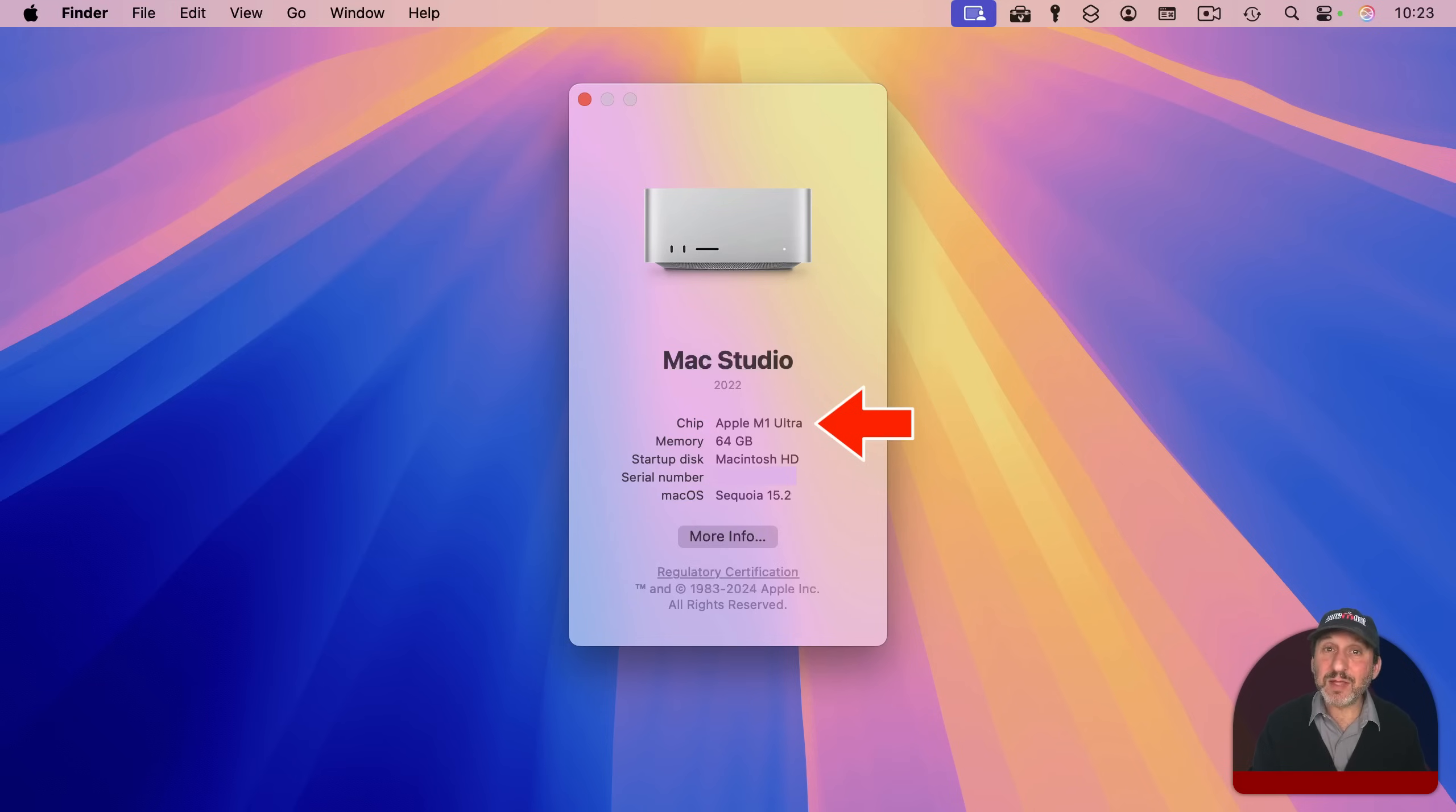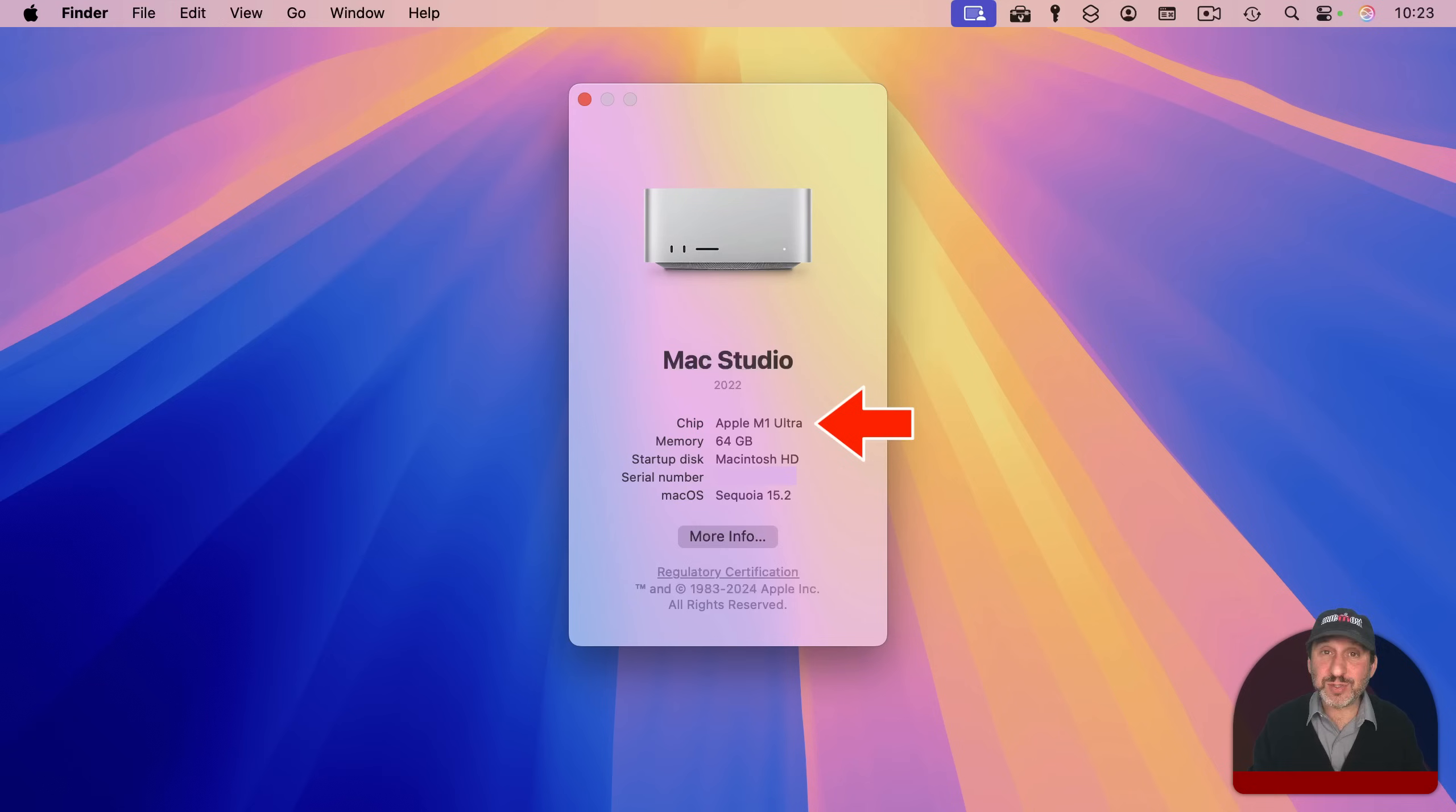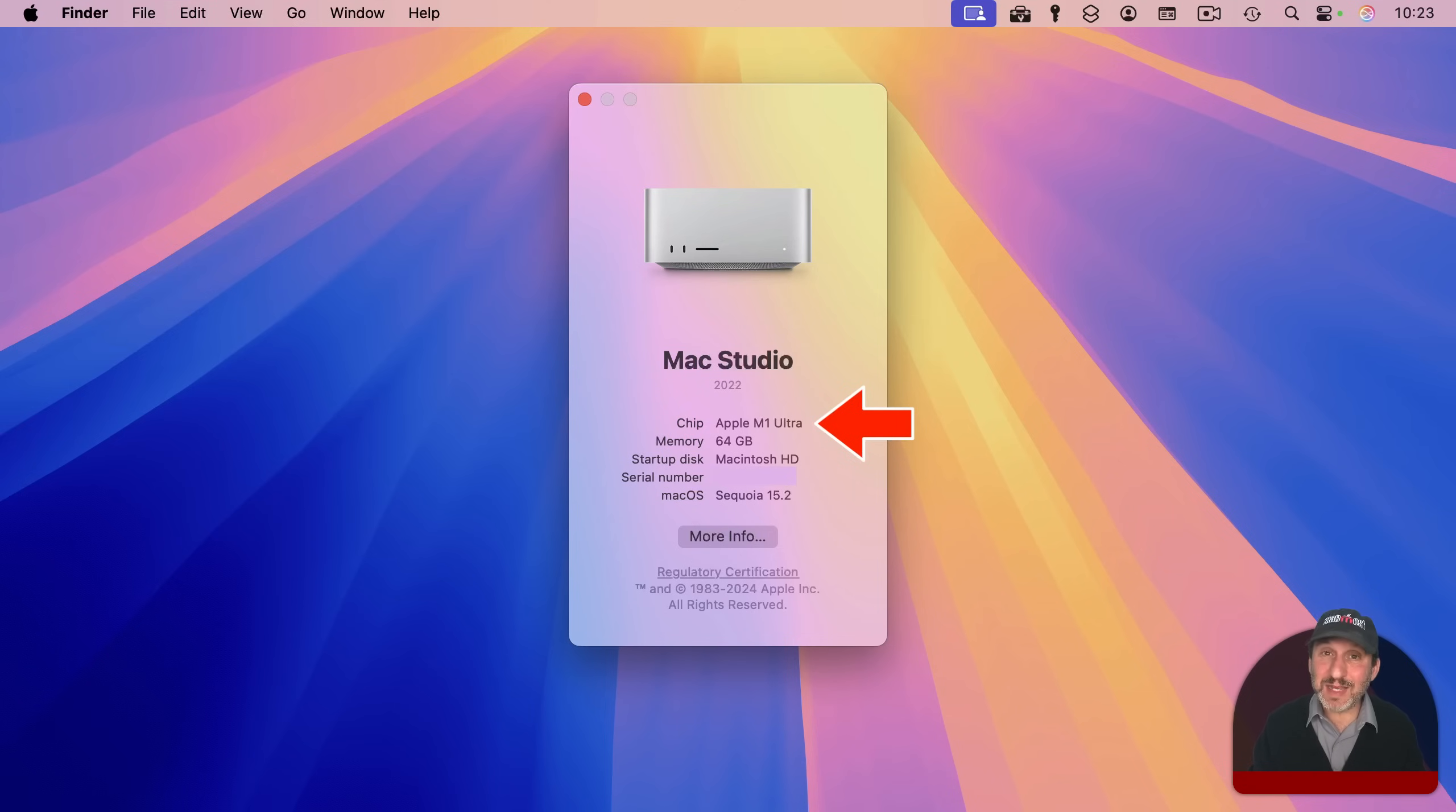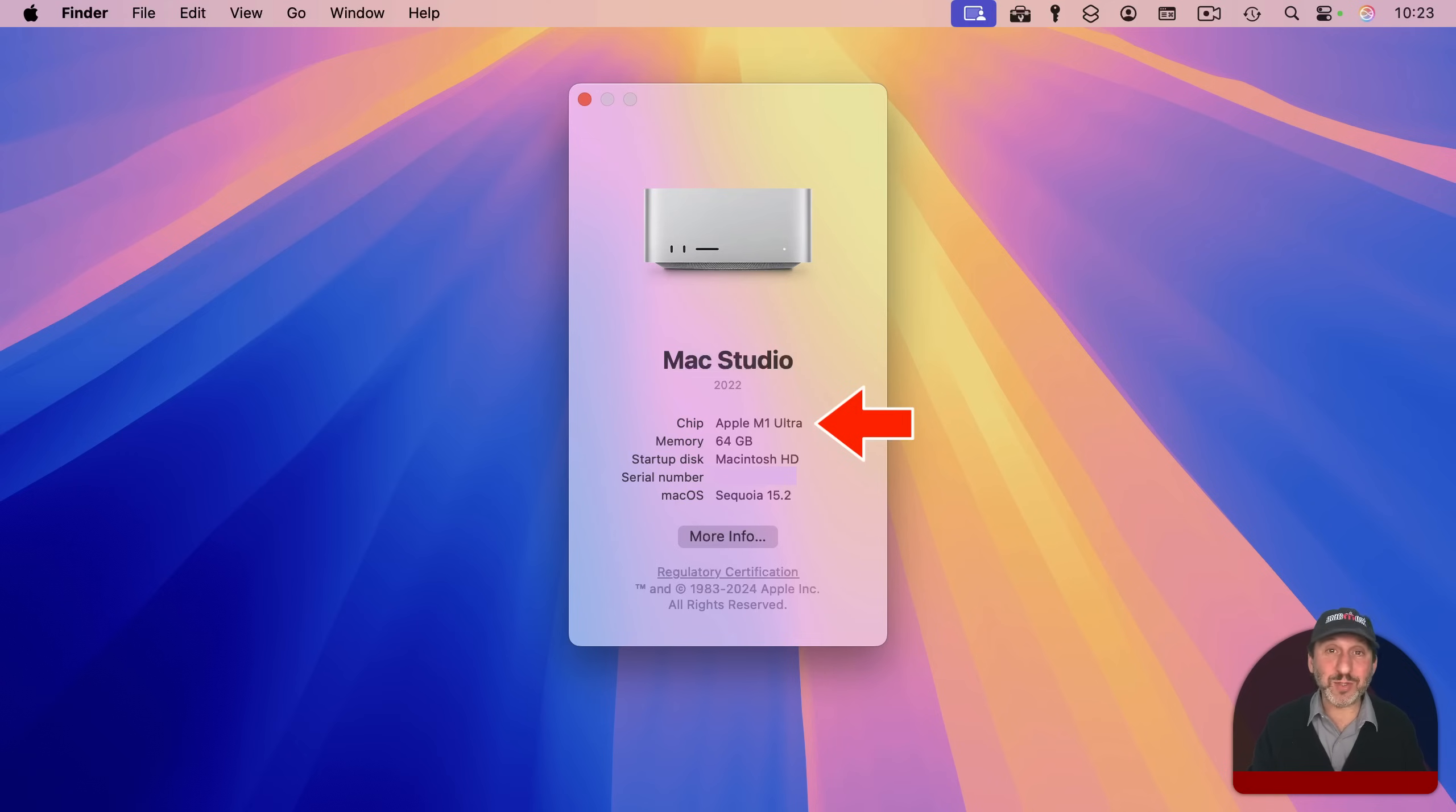Also, you of course can note there the processor you've got. If it says M, like M1, M2, M3, or M4, then that means you have Apple Silicon. So if a requirement is for Apple Silicon, you should see M1, M2, M3, and so on listed here. Otherwise, if it says Intel, you've got an Intel processor, which came before Apple Silicon. There's a lot of things like Apple Intelligence that wouldn't be compatible with your Mac.